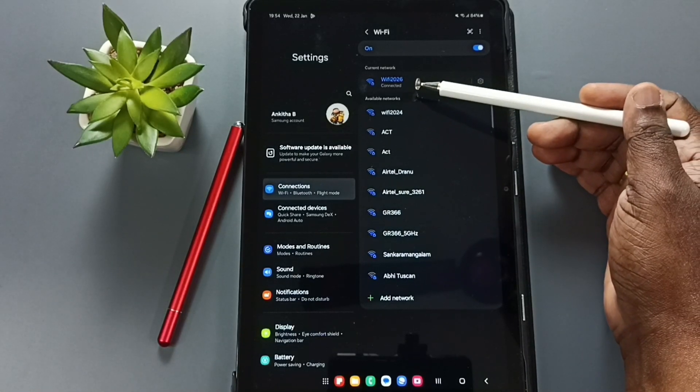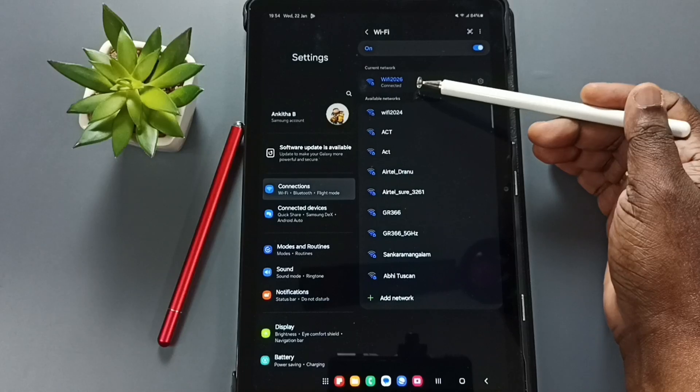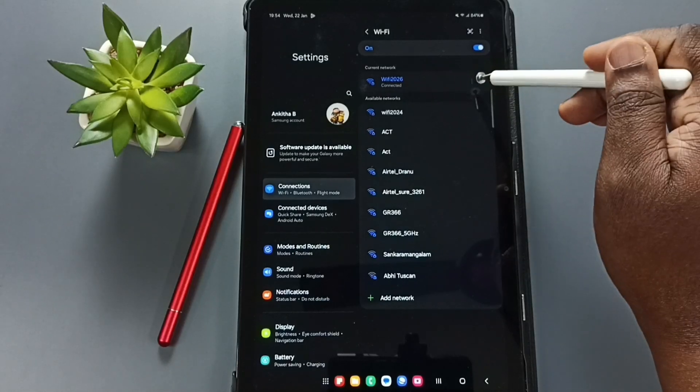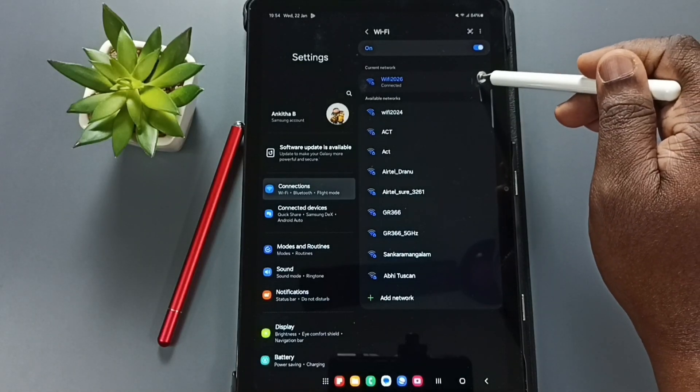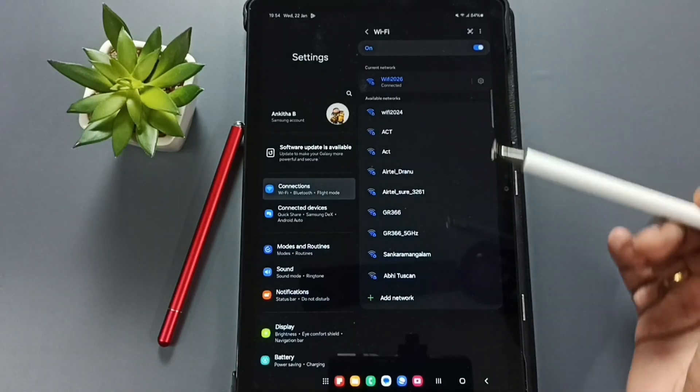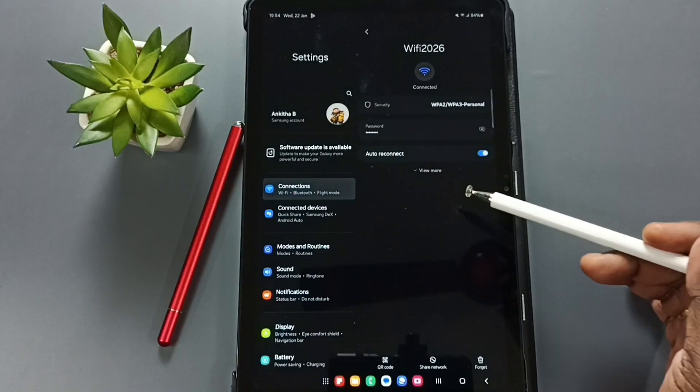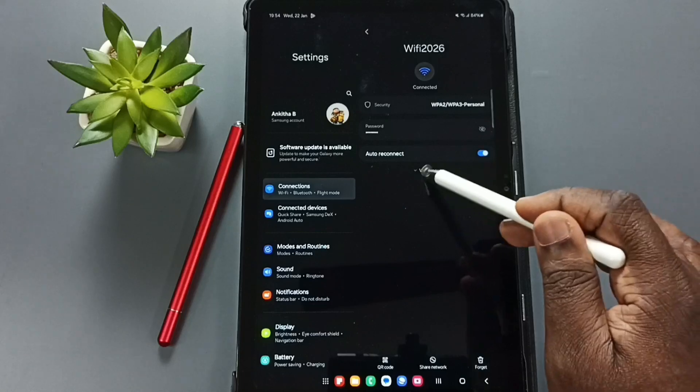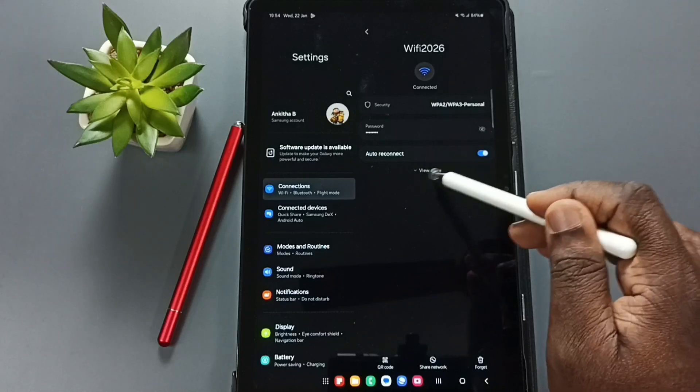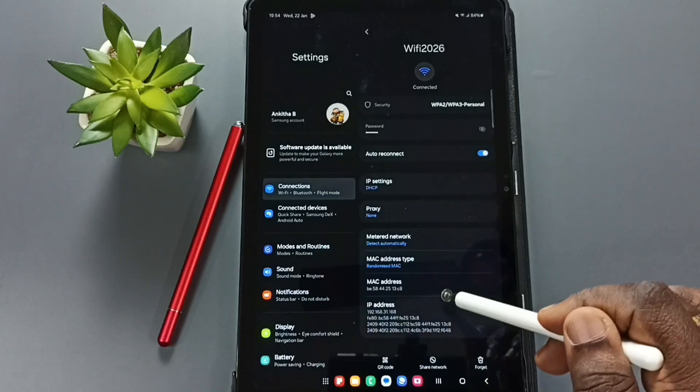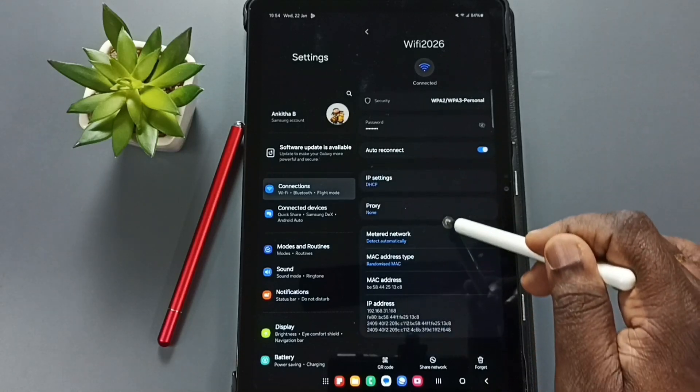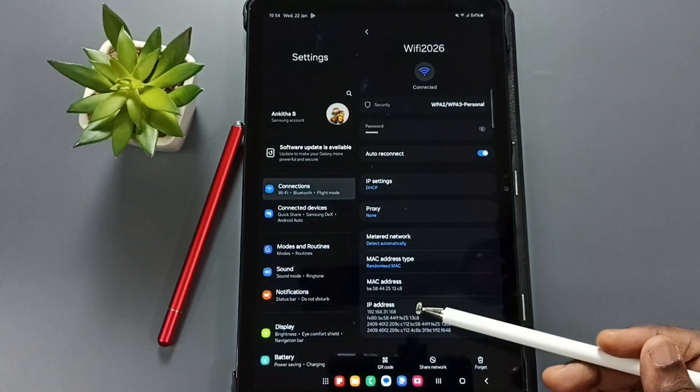Wi-Fi network Wi-Fi 2026. Tap on this Wi-Fi settings icon, tap on view more, tap here, go down.